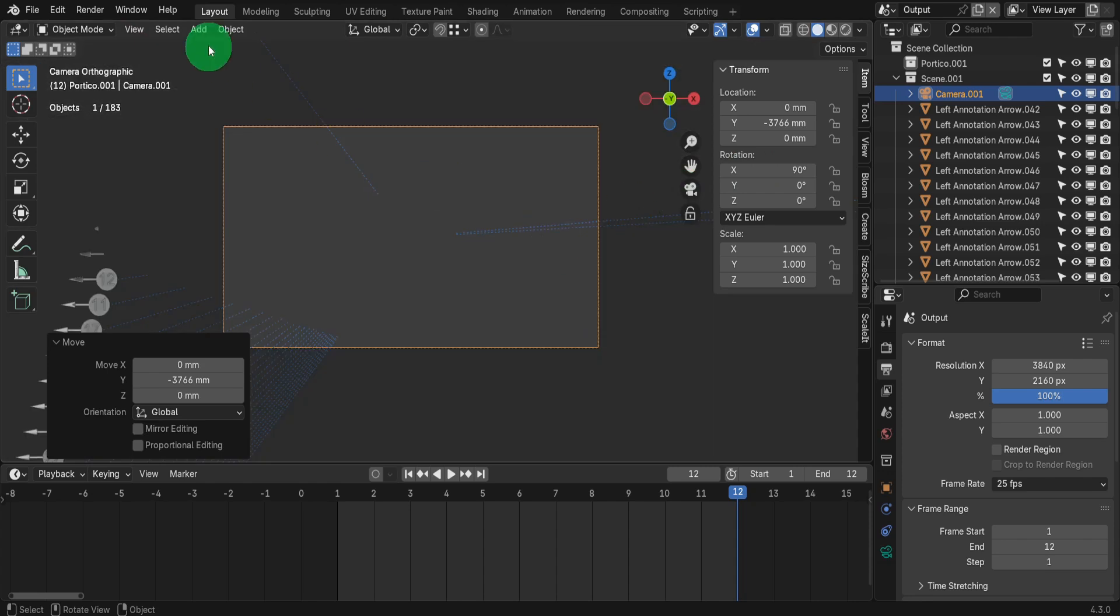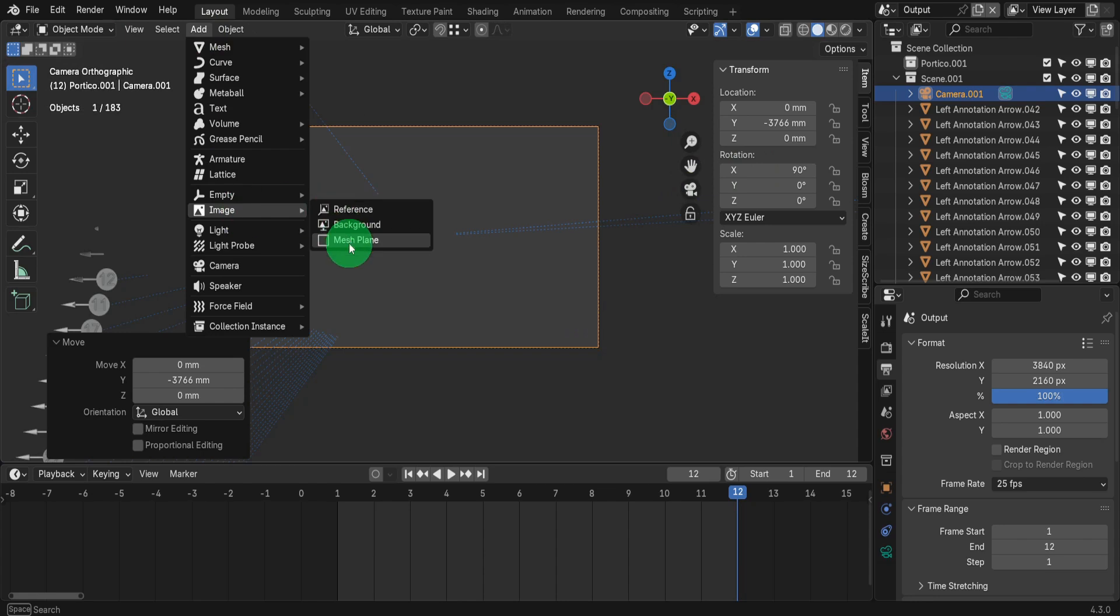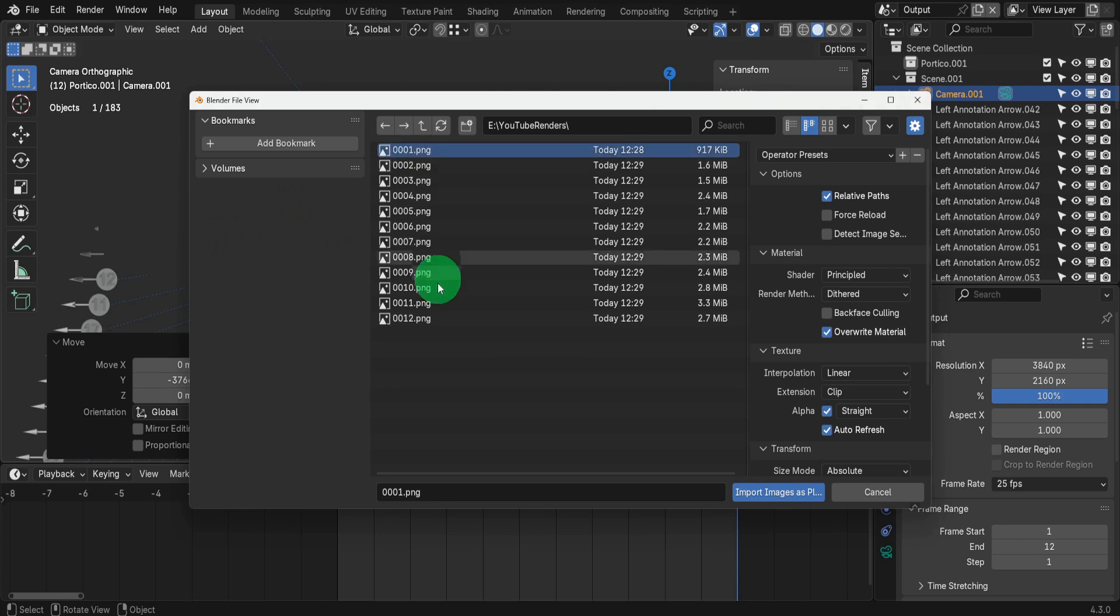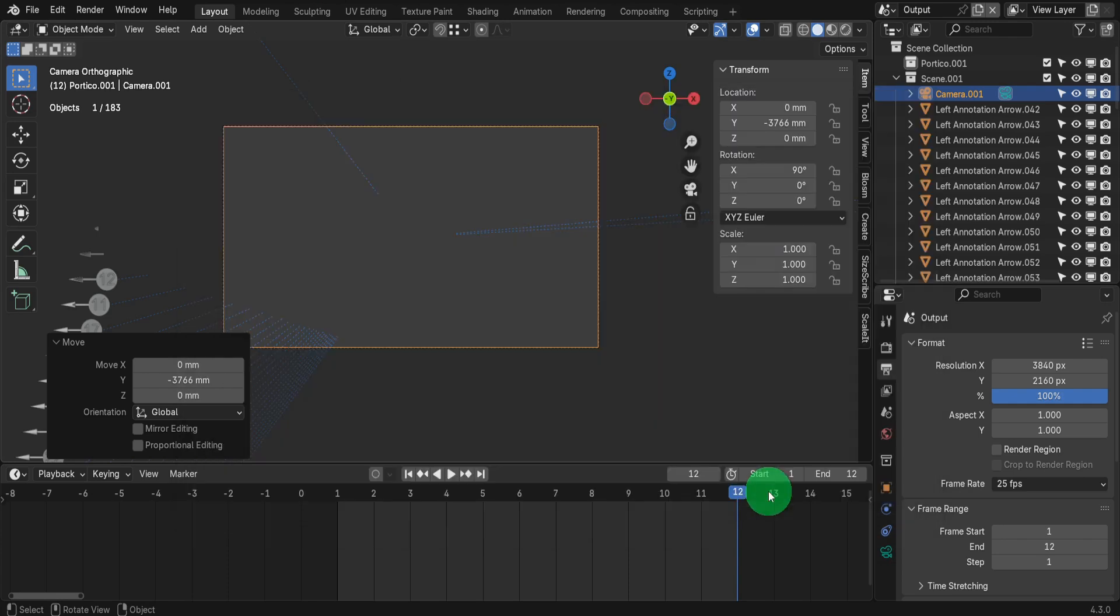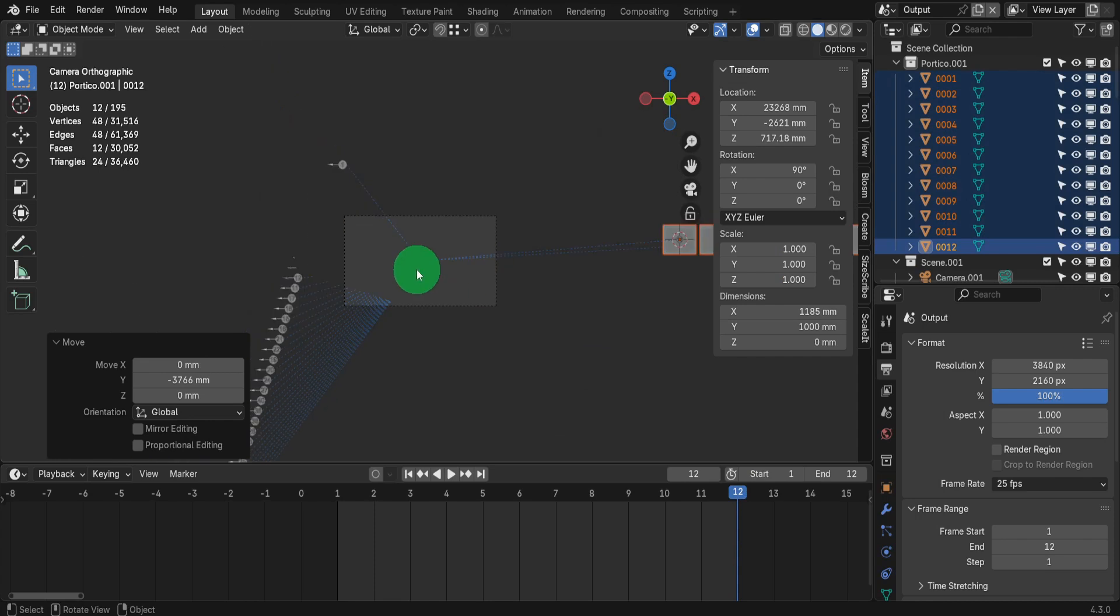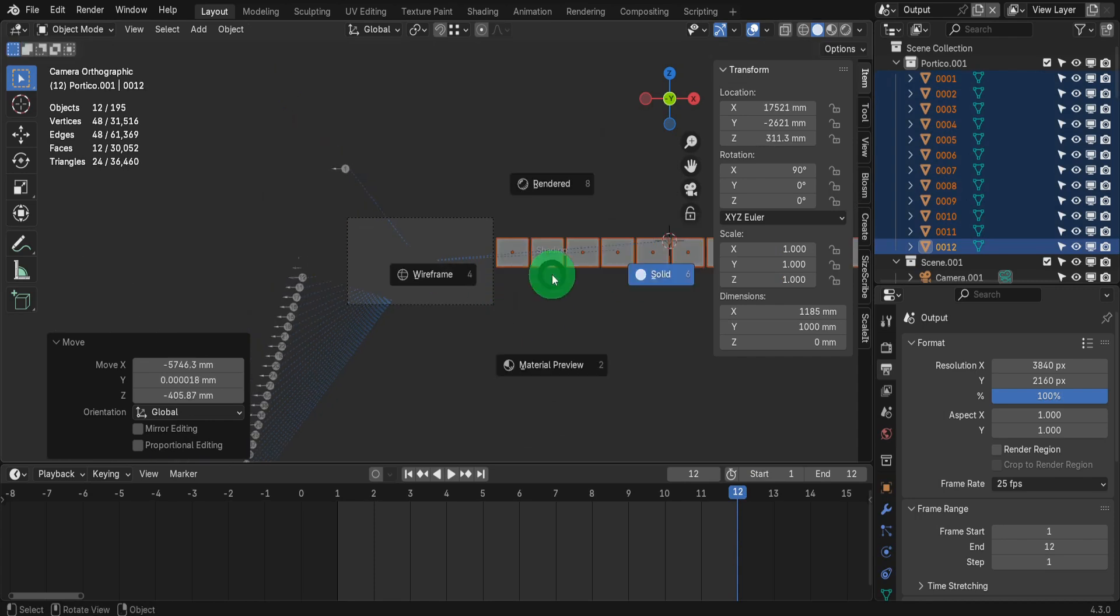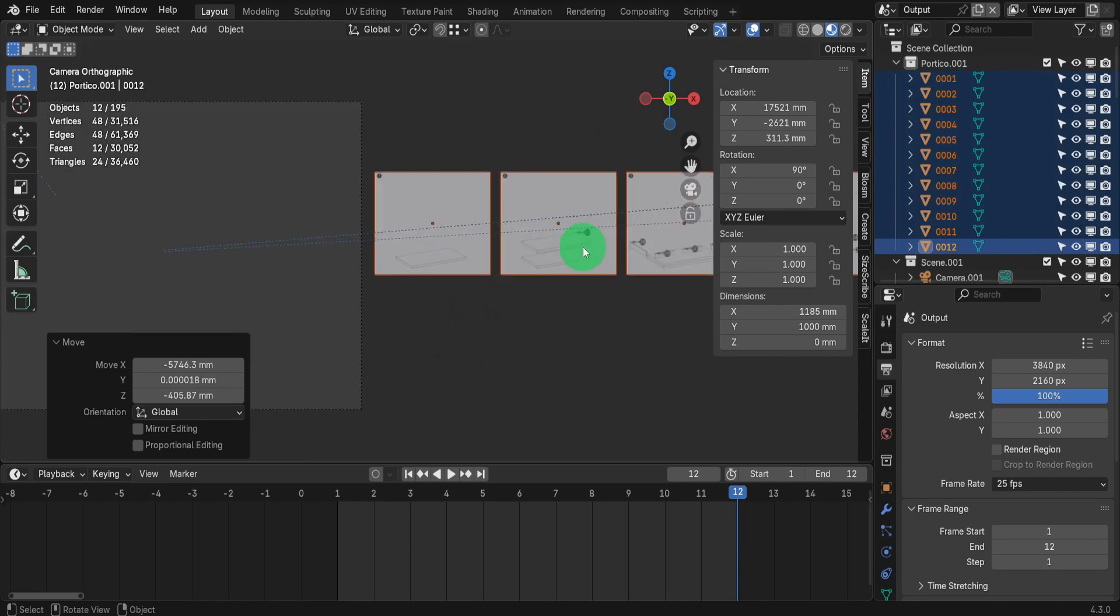Then we can head to the Add menu and from here select Image and choose Mesh Plane. Then we can navigate to where we rendered our images. Select them all. Then we can import as planes. To view the images, press Z and switch to Material Preview. Give that a moment to update.